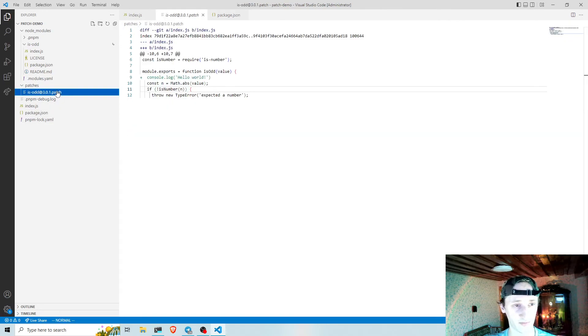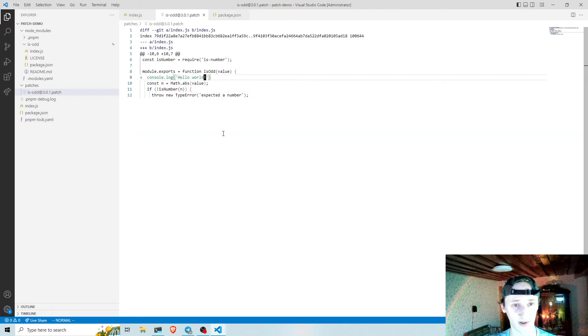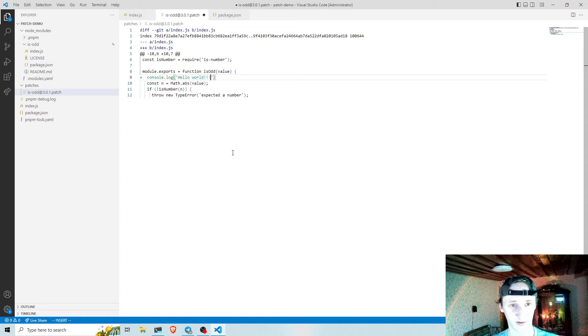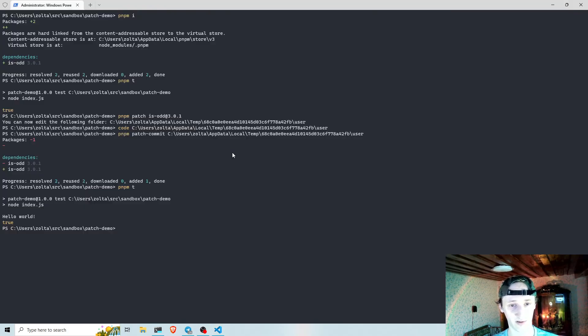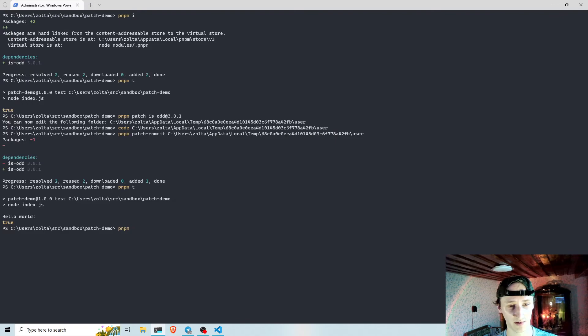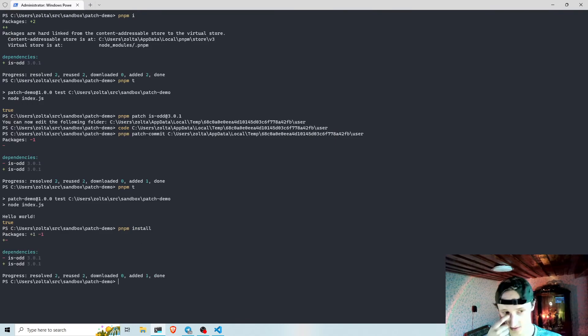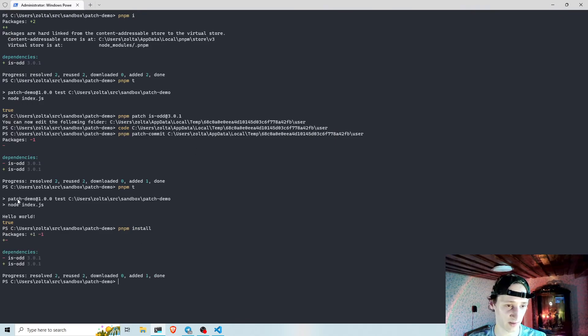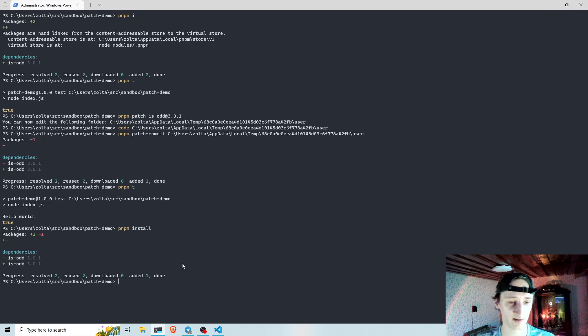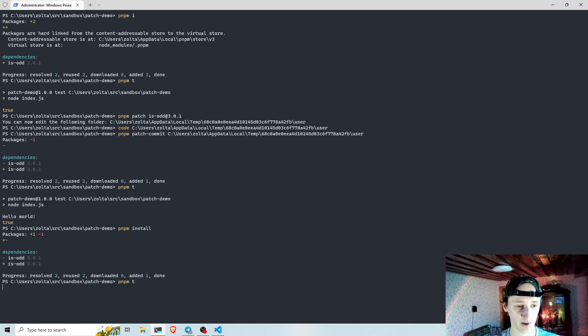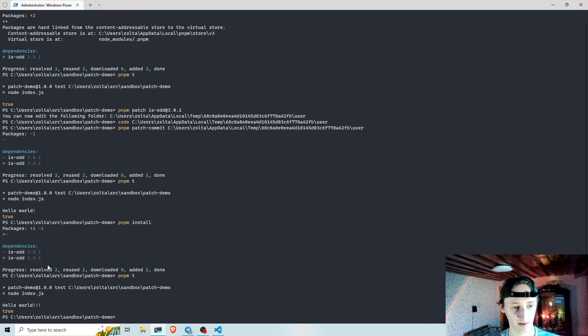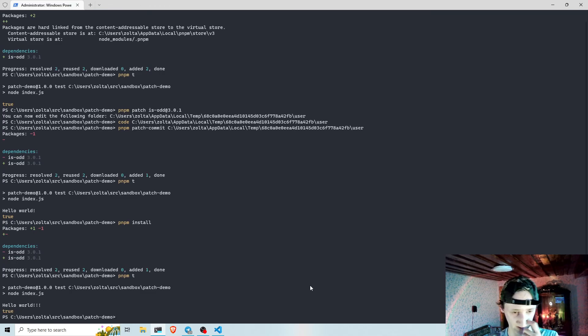Now if I modify this patch here and save it, and then run pnpm install, pnpm will automatically update the dependency inside node modules with my new patch. And now I have the new modification here. That's all.